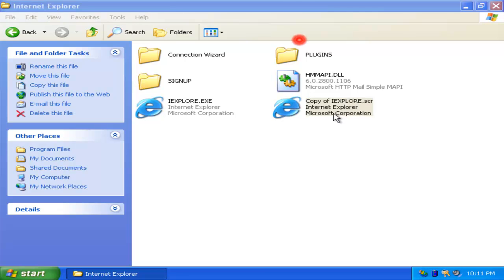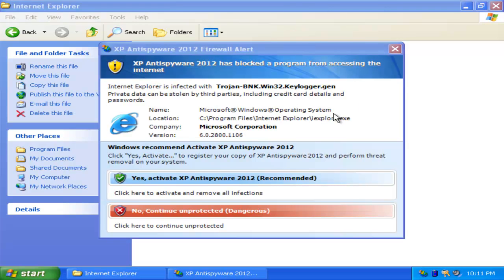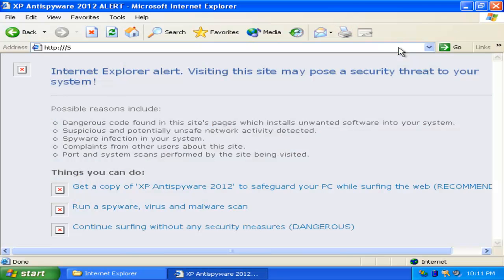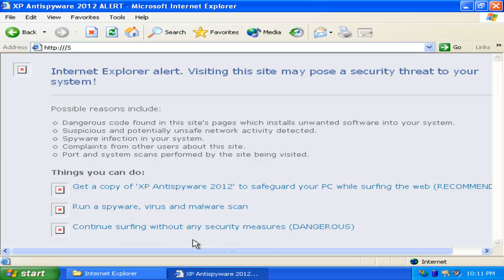Now what you're going to want to do is open it. This guy right here will want to try to block it, but you're just going to X the window and it will open. This is infected, it's hijacked.